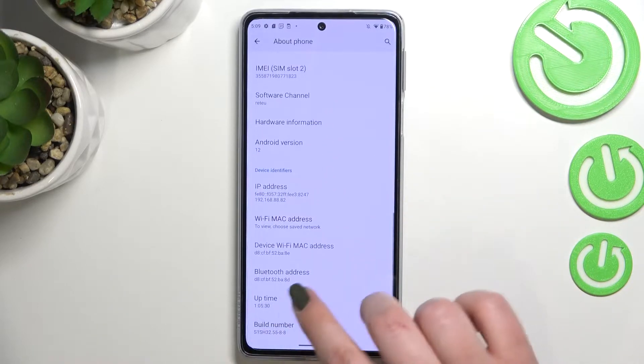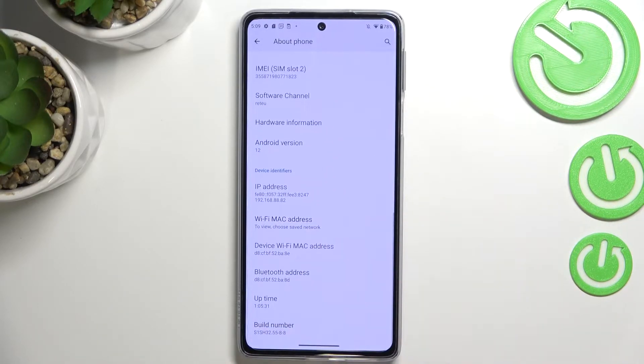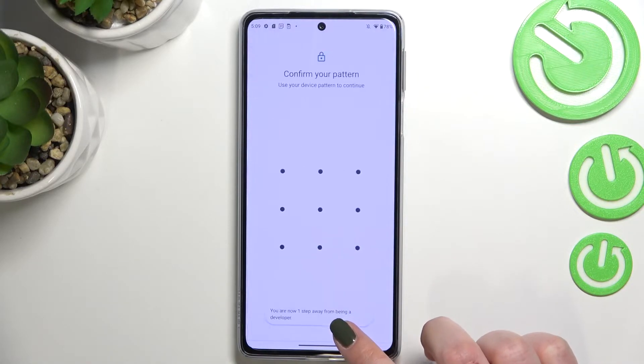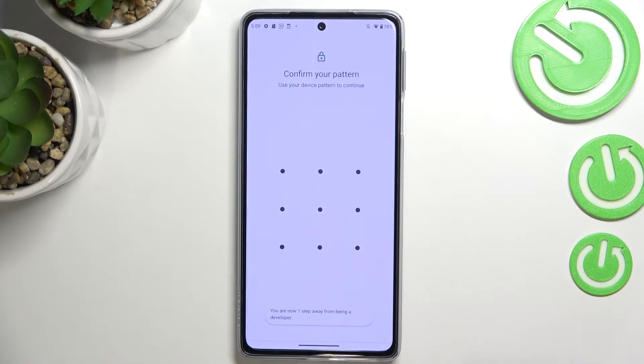Now here we have to scroll down again to the very bottom to find Build Number, and all we have to do is to simply keep tapping on it until you'll see that you're in the developer mode.